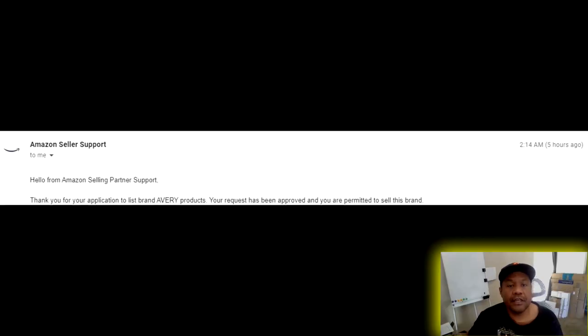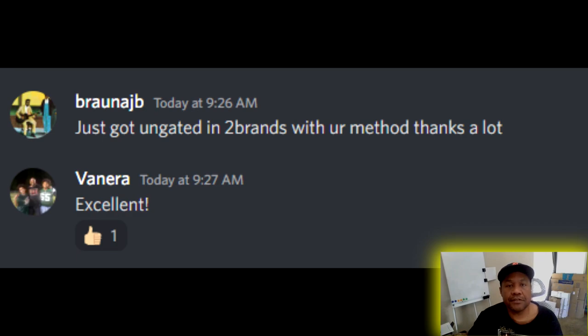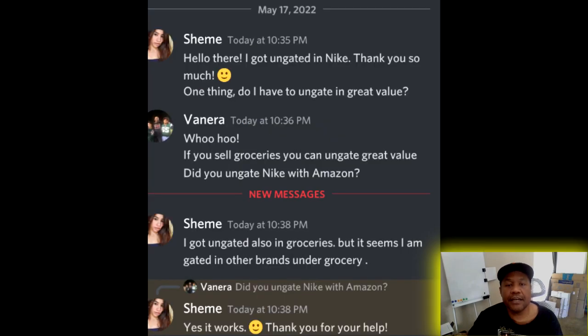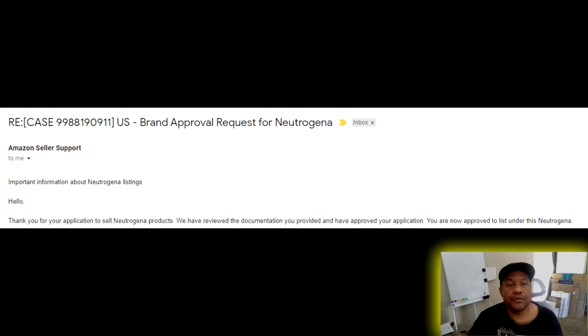The second question: does this really work? Don't believe me? Here's my first ones — Arm and Hammer, Avery, Gold Bond. Here's somebody else who got un-gated in Nike. Here's me un-gating over-the-counter with Tylenol. Here's me with Neutrogena and Pet Food. So it works.